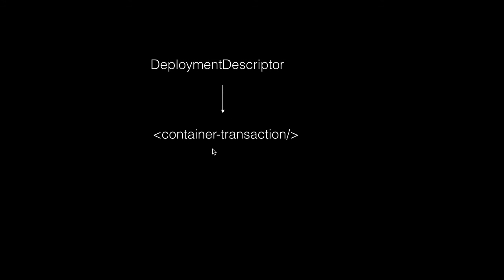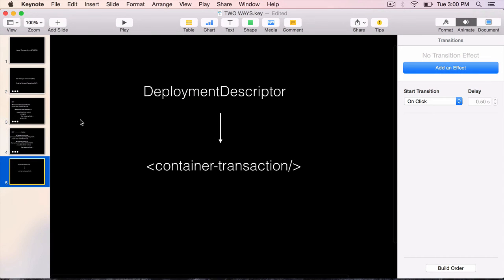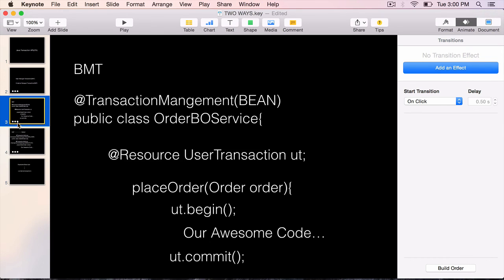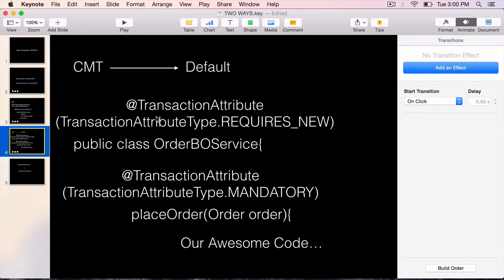But we usually use annotations nowadays starting with Java EE 6. To summarize, there are two ways transactions can be handled: Container Managed and Bean Managed. Bean Managed is where we take care of the transaction by taking over the UserTransaction object from the container. In Container Managed Transactions, we simply use the @TransactionAttribute and tell the container what type of transactions we want. I'll explain the transaction attributes in the next lecture.